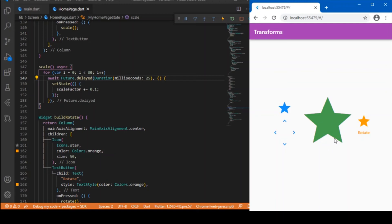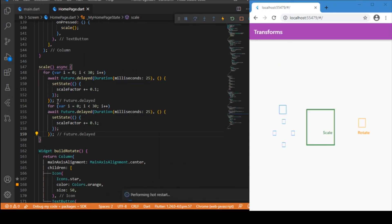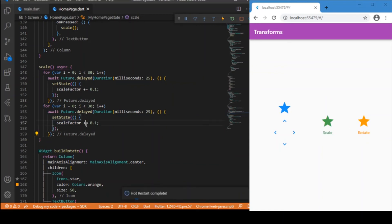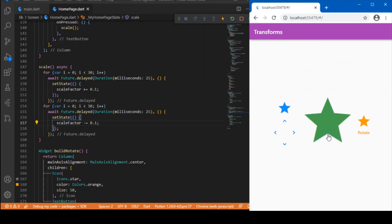After enlarging, the next step is to shrink the object back to its original size. Copy the same loop and change the plus to minus. Now you can see the object enlarges and then shrinks back to its original size. We've completed both translate and scale.